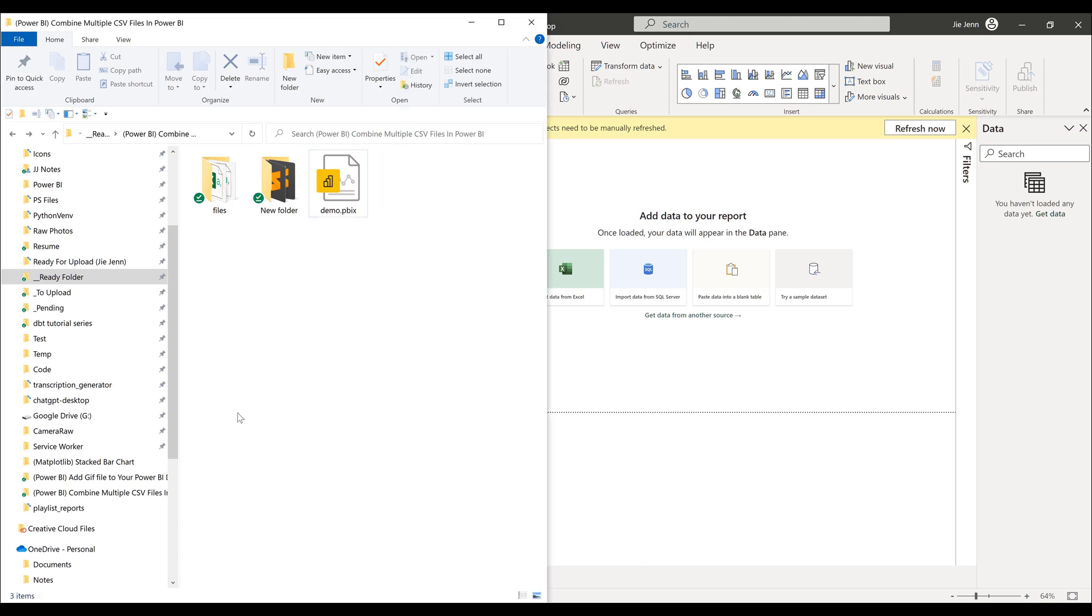So occasionally, when you are receiving multiple CSV files that are coming from different locations, different departments, you need to combine all the data sets into a single master table. In that case, this tip might be really useful.